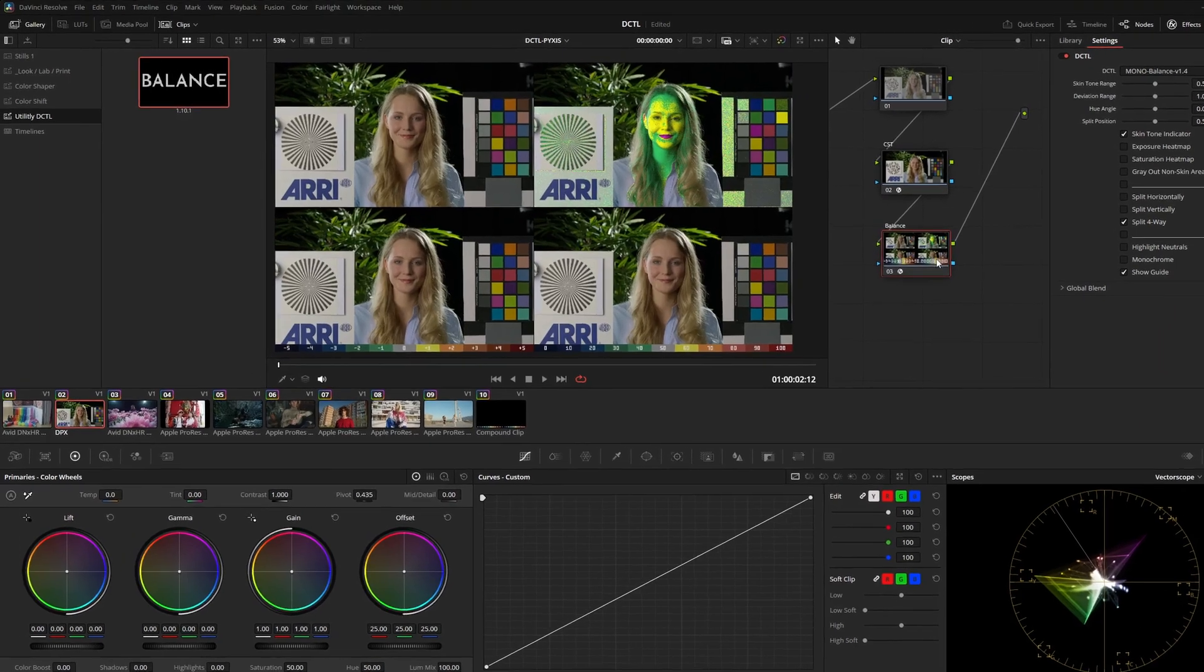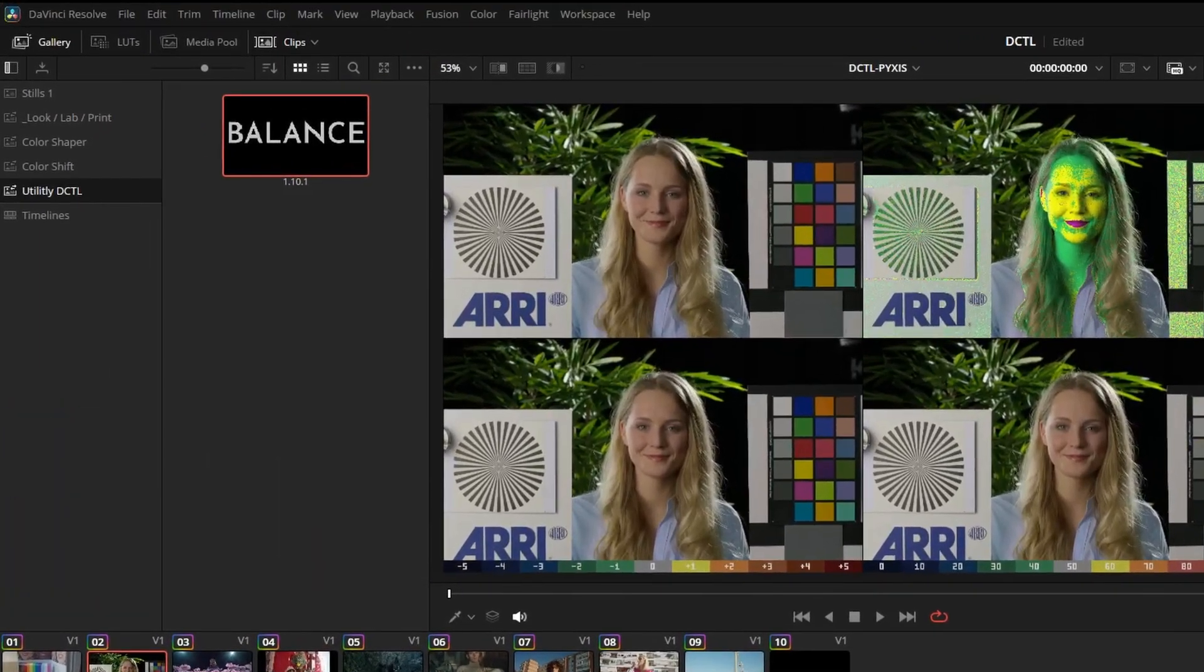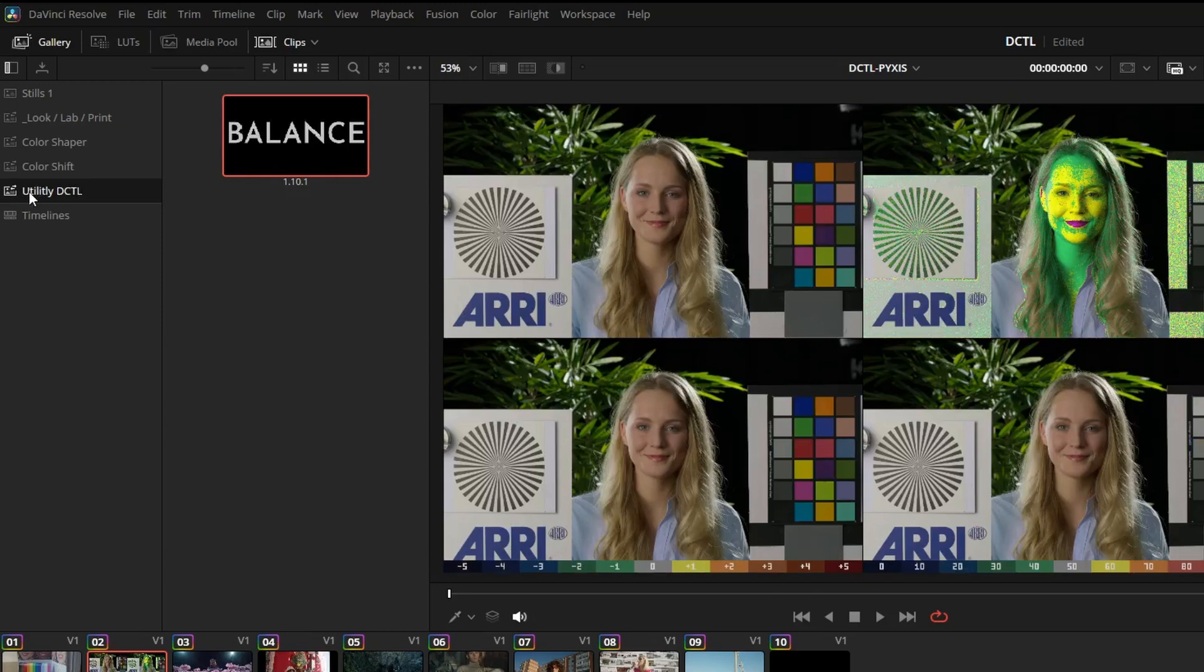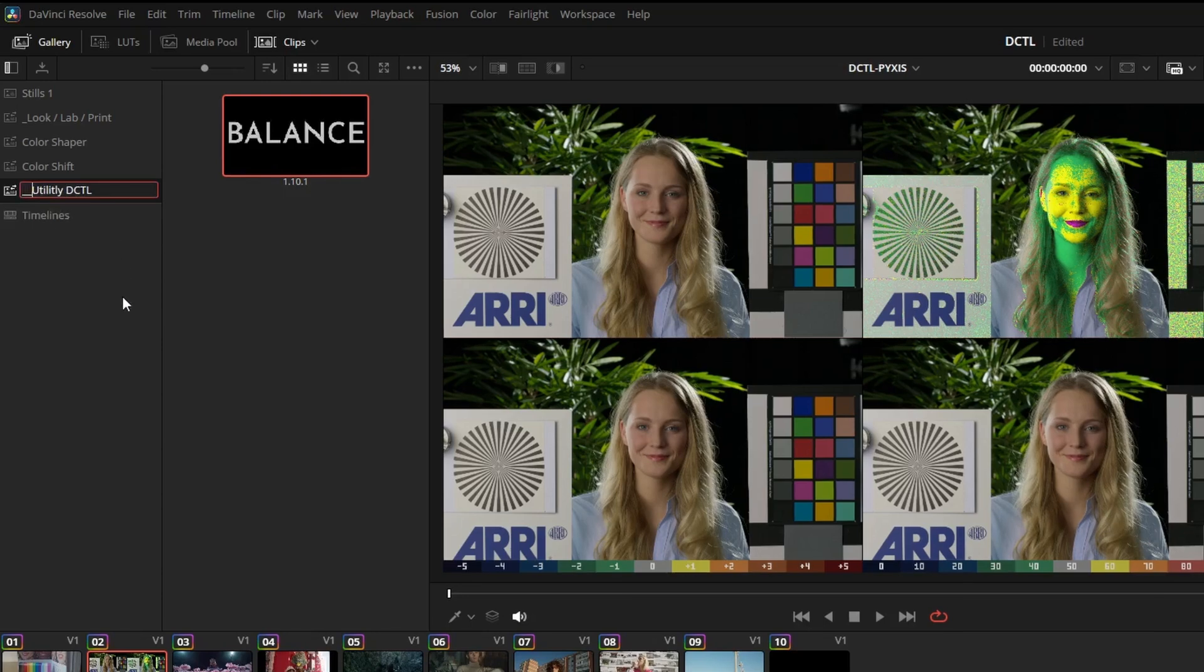You can also sort power grades by name. Right click and select sort by name. If you want a folder to appear higher up in the list, you can use underscores for example.